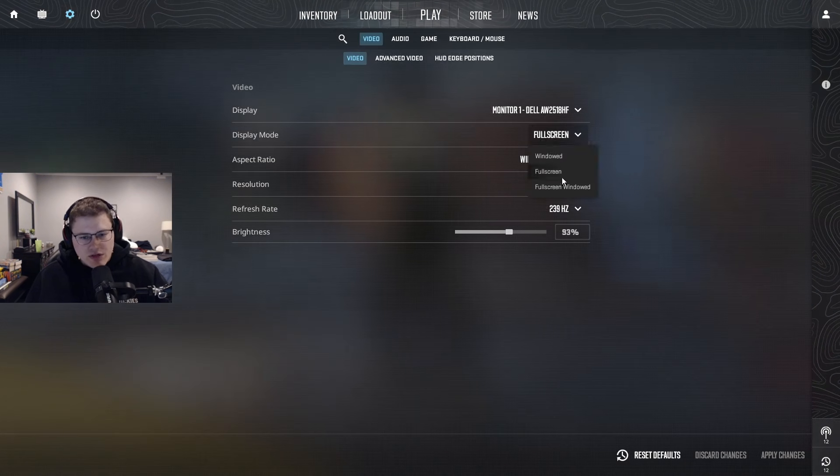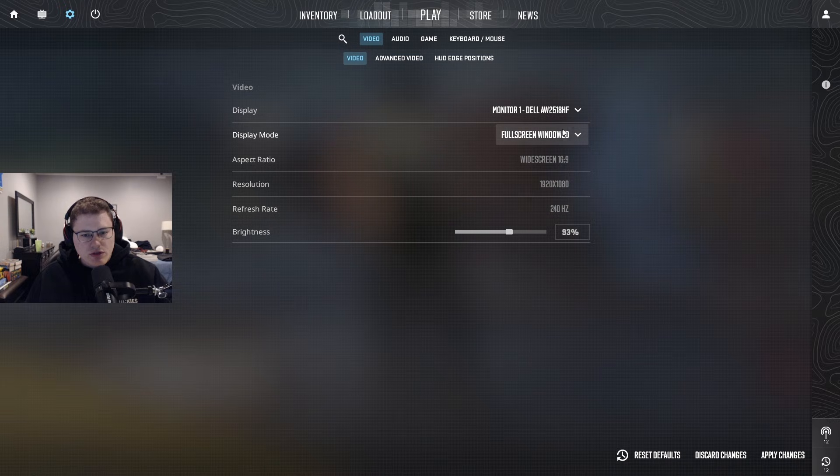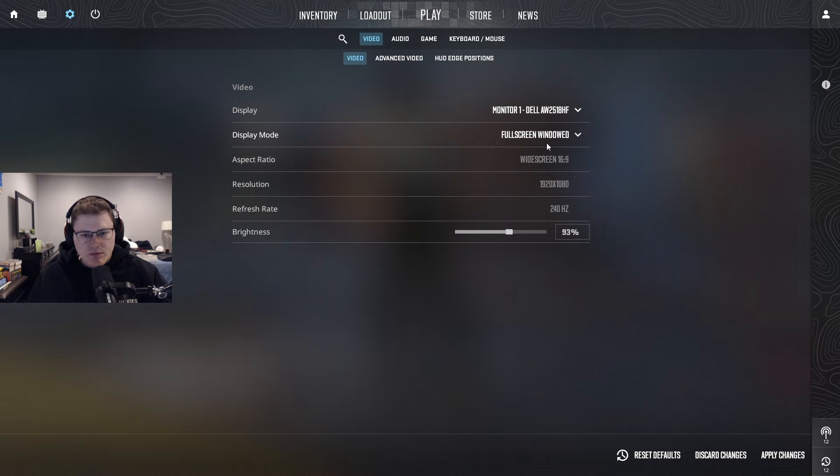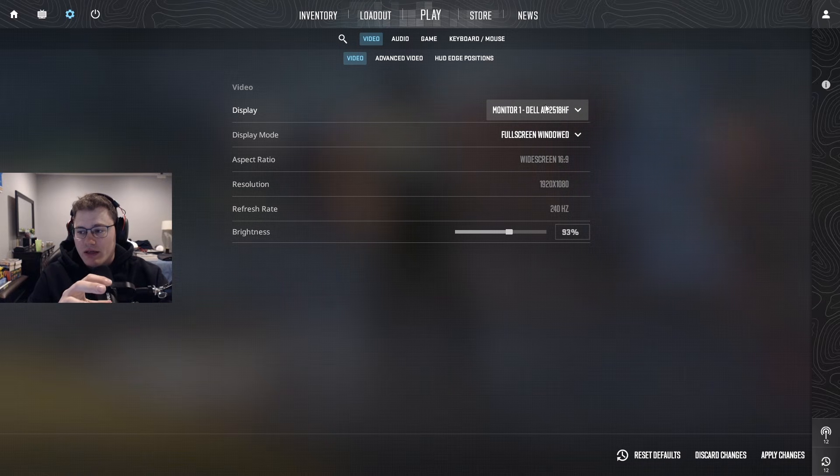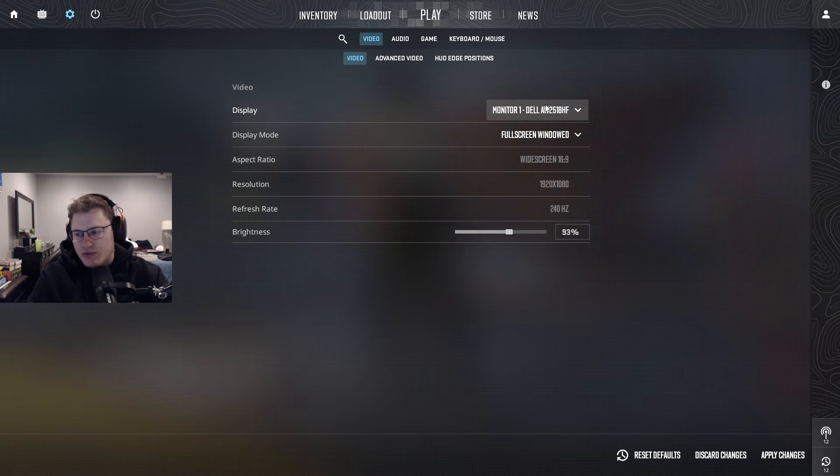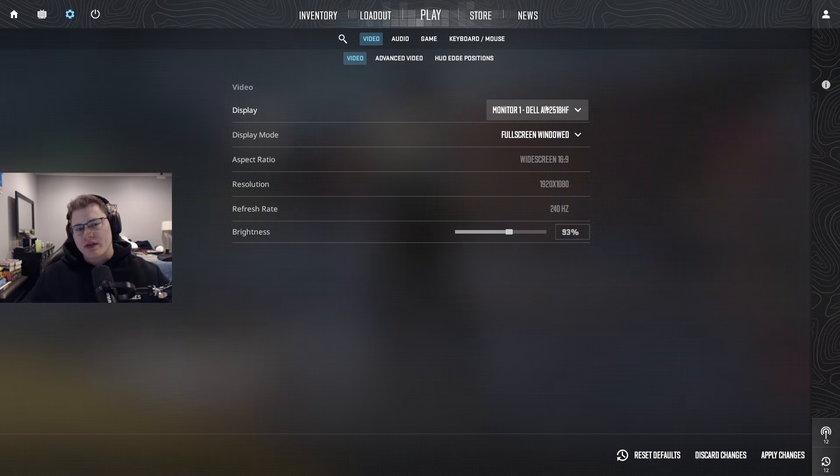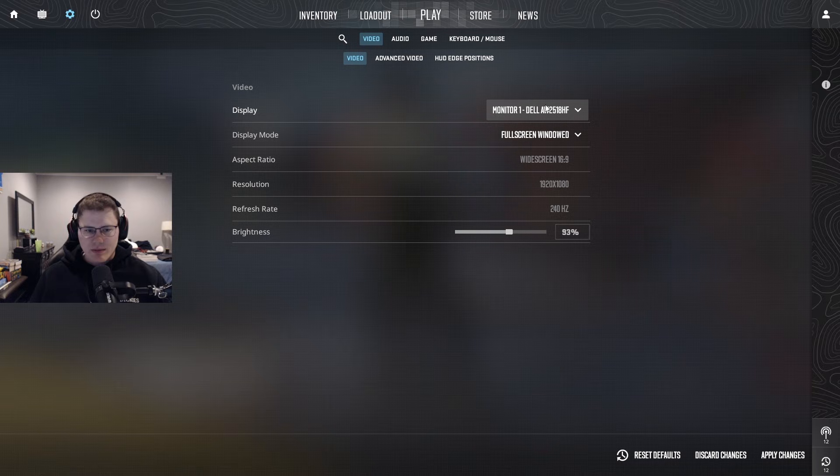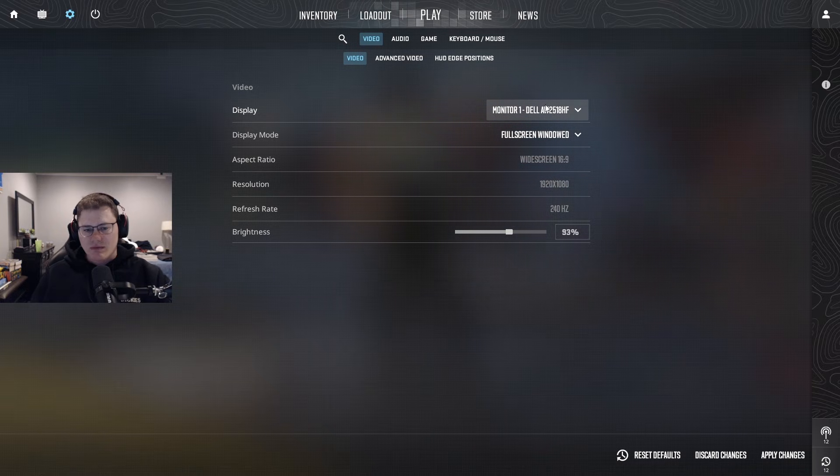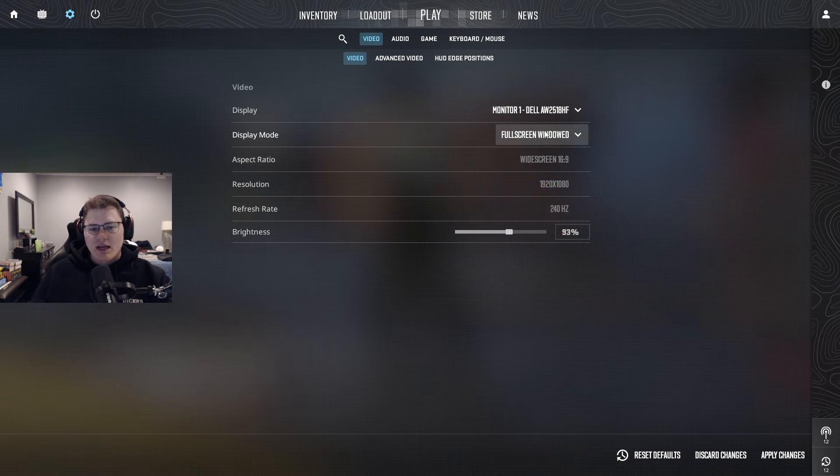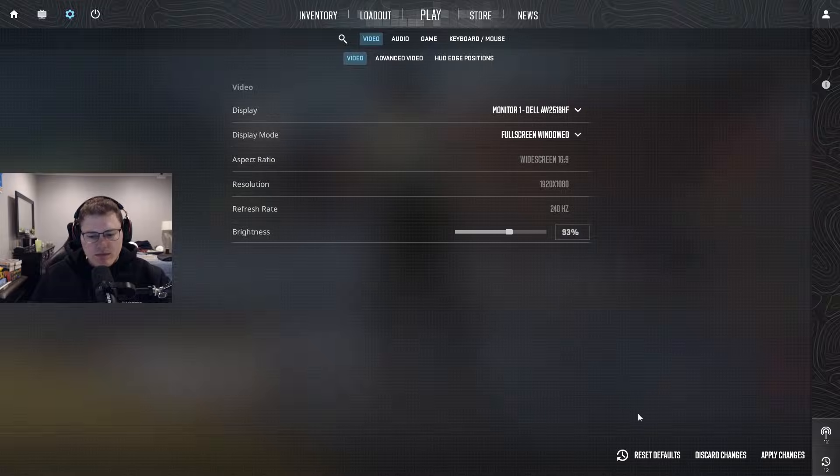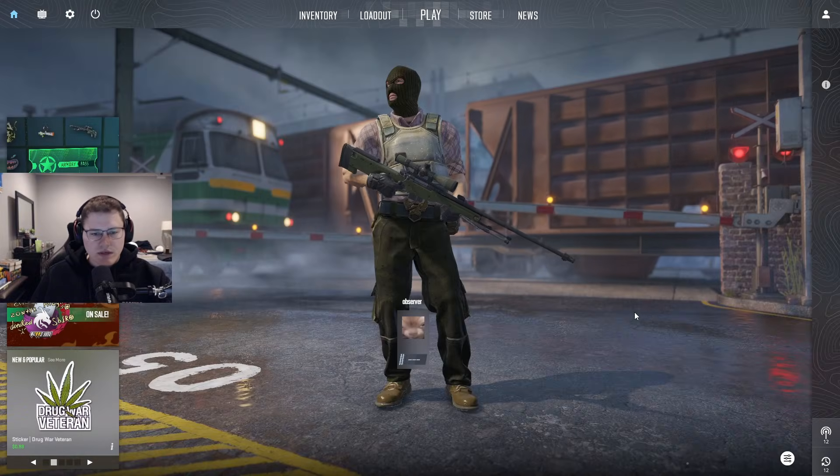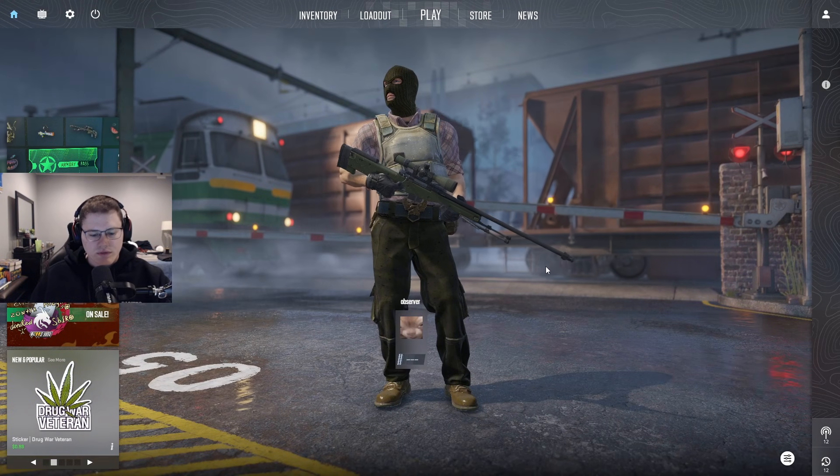So now that I have Counter-Strike loaded and ready to go, the only other thing we have to remember is make sure you switch your display mode to be fullscreen windowed because the overlay does not go into the game itself. It is a window that sits on top of Counter-Strike, so you need to make sure that this is in fullscreen windowed mode.